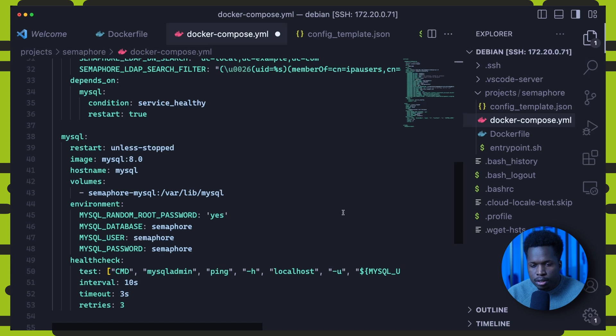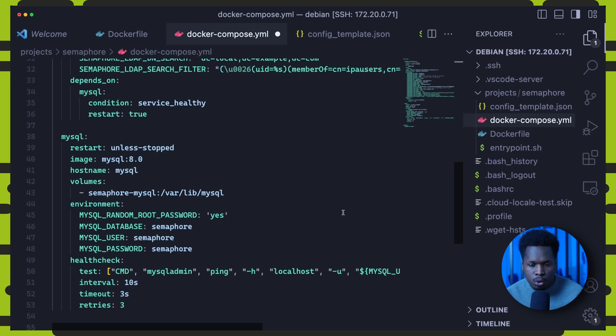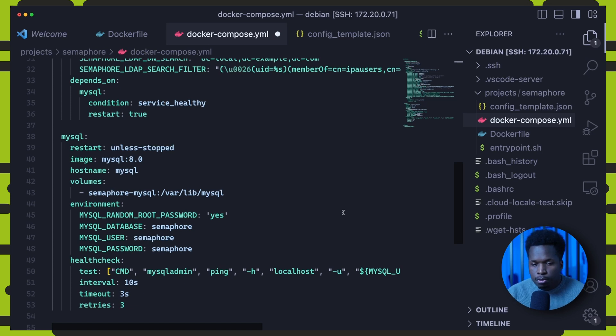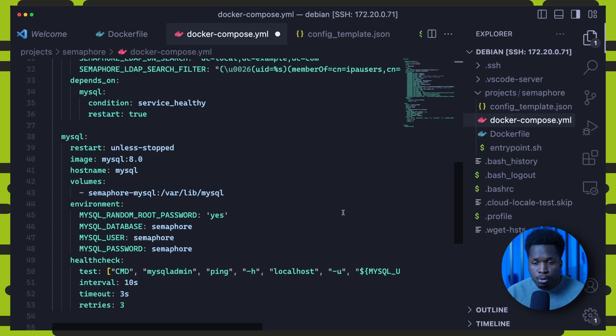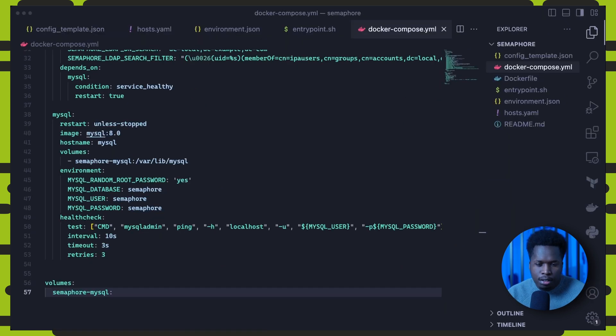And below we can see the MySQL service also defined. The MySQL container will create a default database called semaphore with these credentials. It also performs a health check on itself, which is how semaphore kubespray knows if the MySQL database is ready. And then finally, we define the MySQL volume to persist the database data.